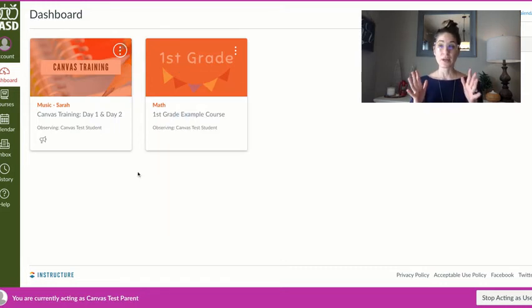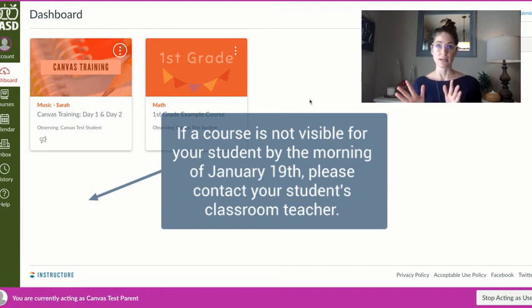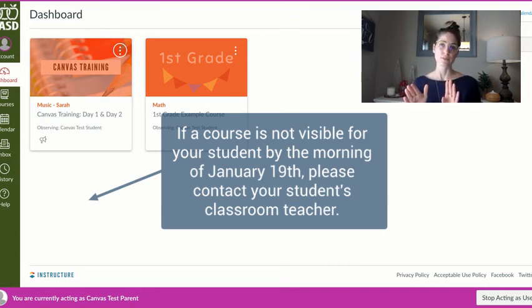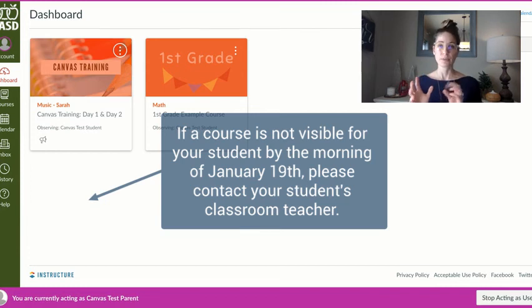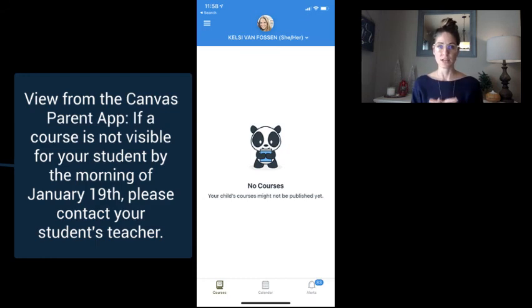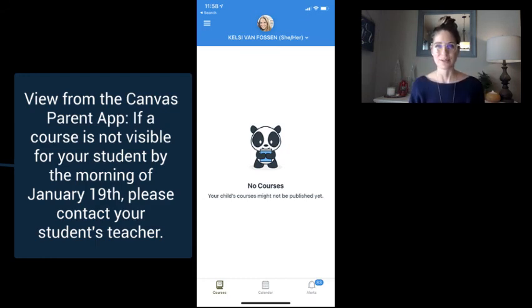Now there may be a time where this dashboard is blank. That is because teachers are waiting until the conclusion of first semester to publish their second semester courses. So there might be a time where you don't see anything on this dashboard in between the end of first semester and the beginning of second semester.